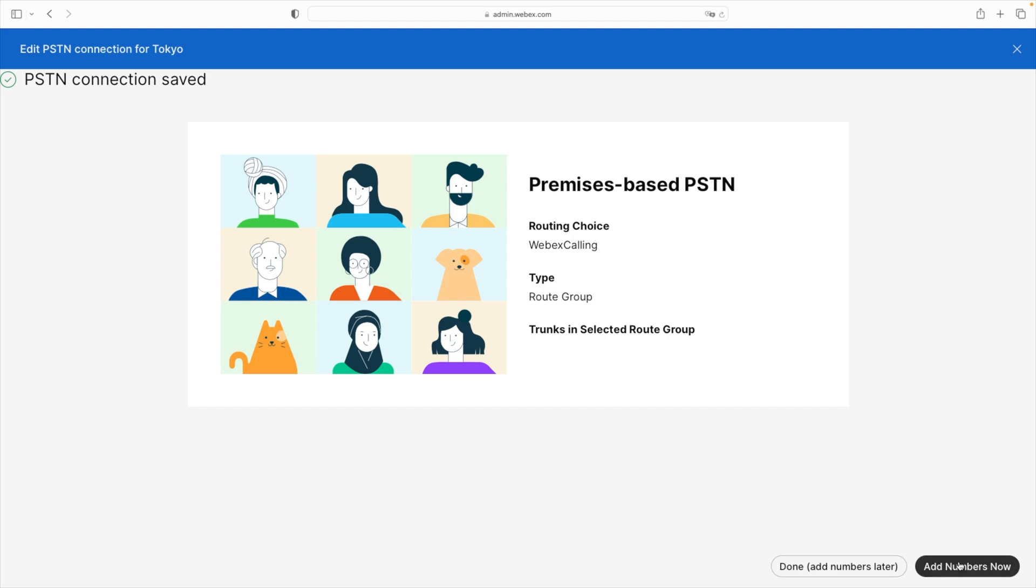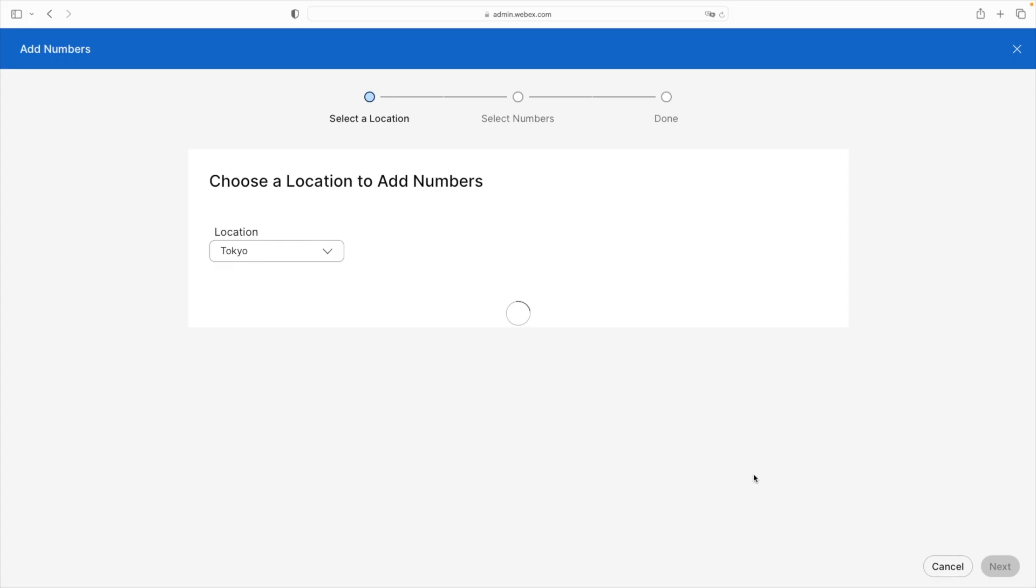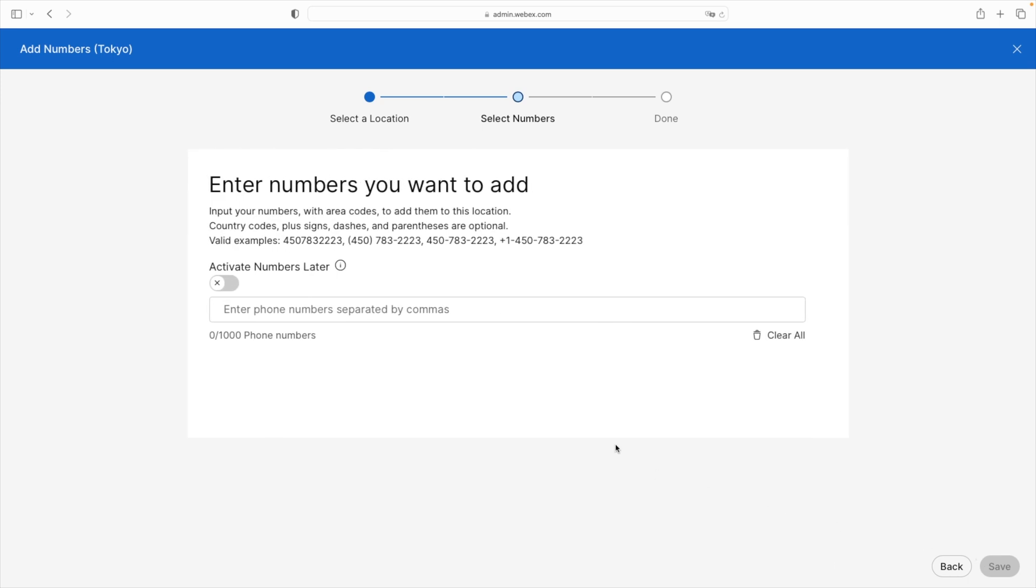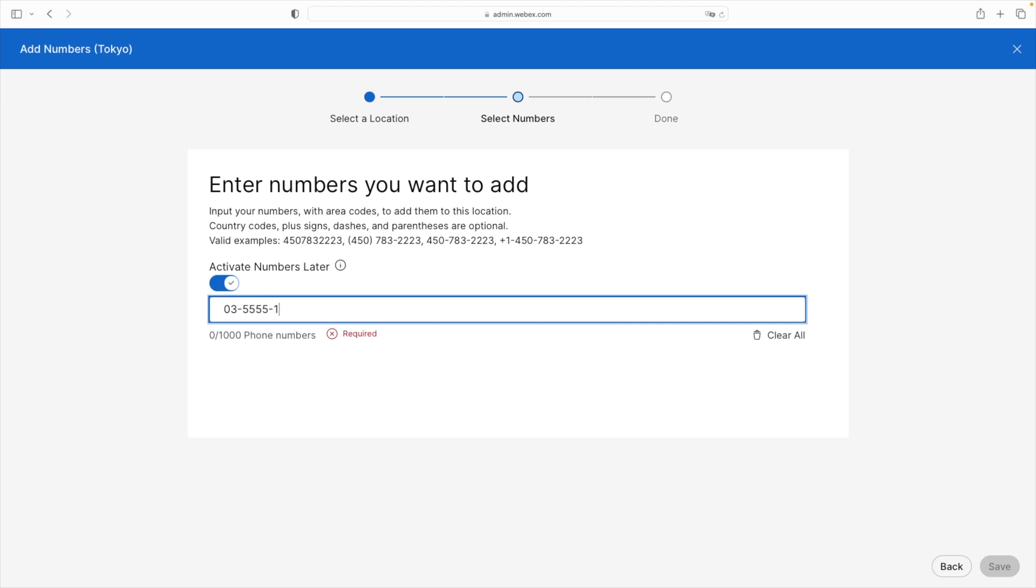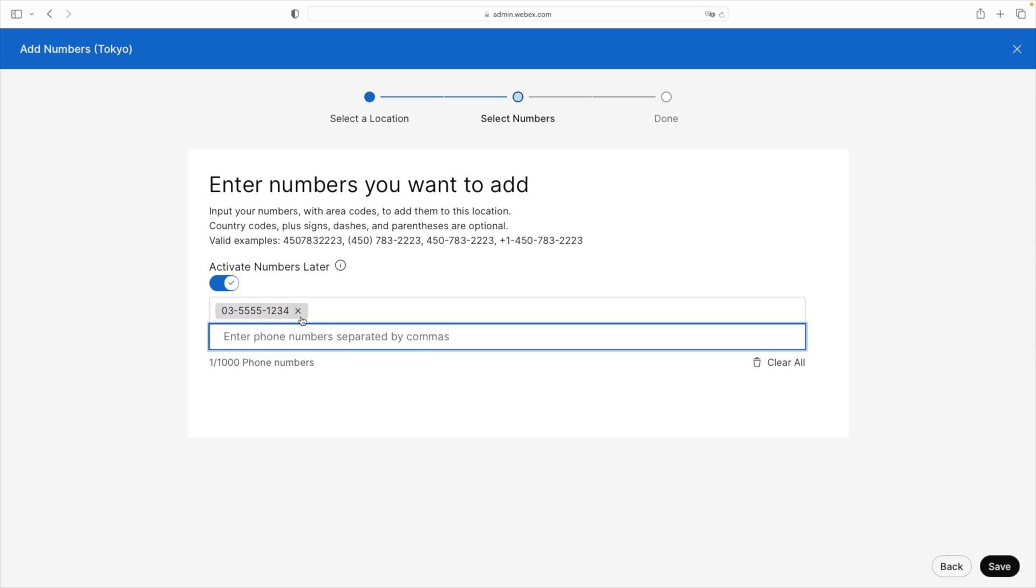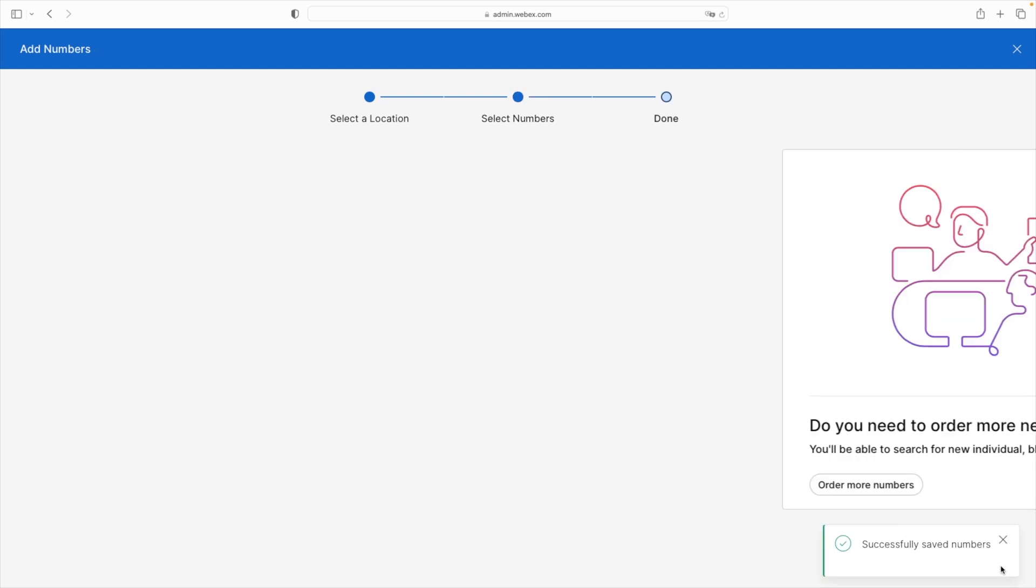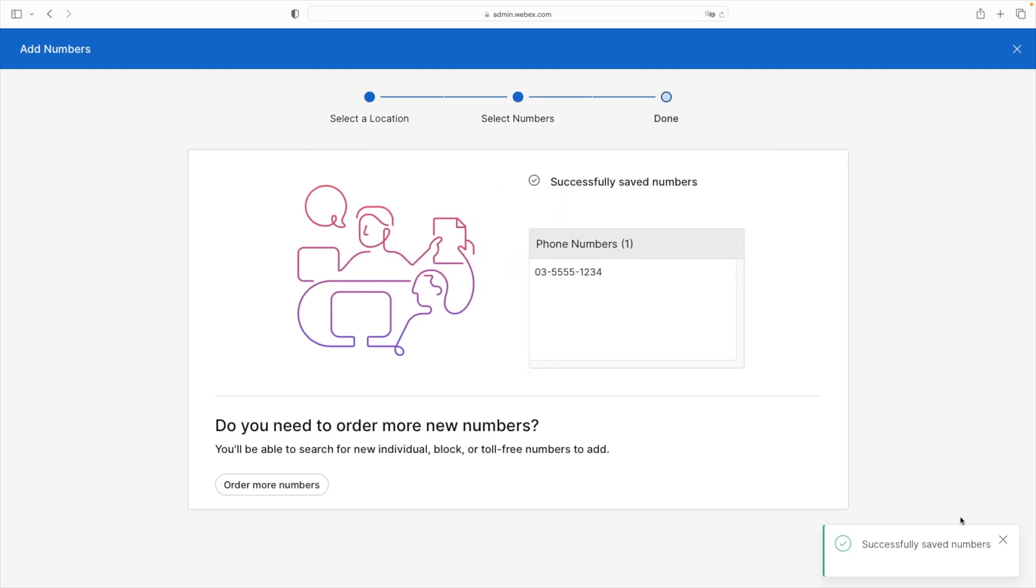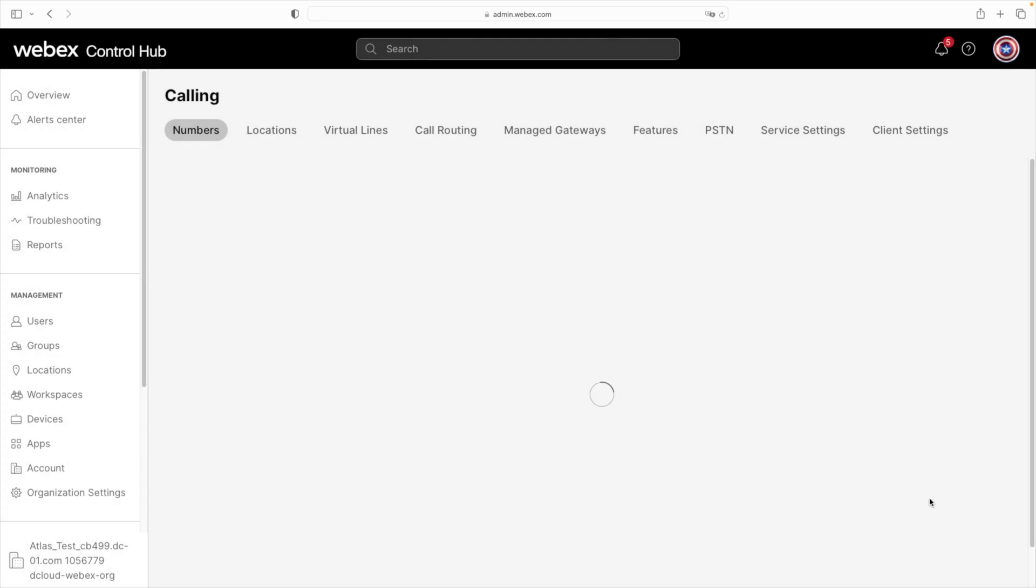We'll add numbers now. Confirm the Tokyo location. And then we'll activate the number later. Then we'll say 03 and then 5555. There are four numbers in the prefix here. And then 1234 for the number. We'll hit enter and save. And great. Successfully saved our number. So then we can go ahead and close that out.